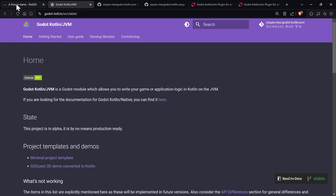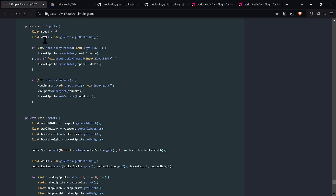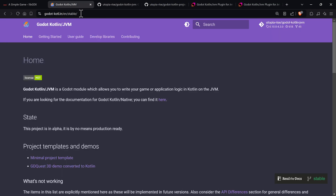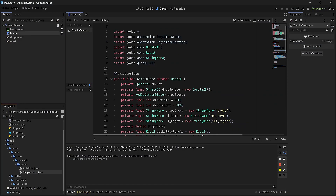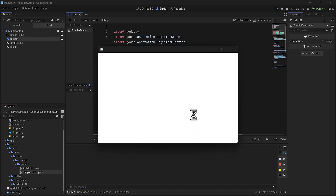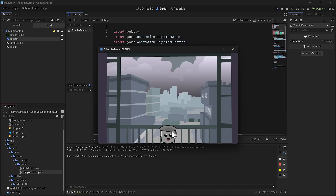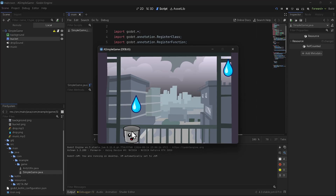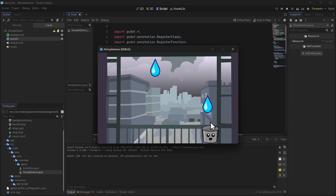In a future video I'll show how to install everything and how to generate a sample project — there'll be three different ways to create a template. Hopefully you enjoyed that. Thanks for watching, take care!